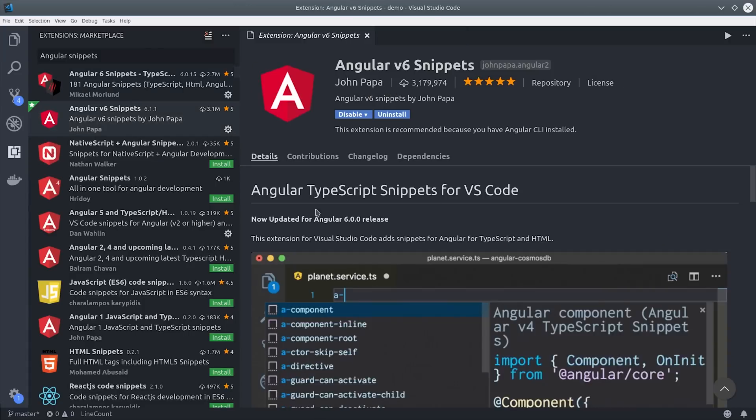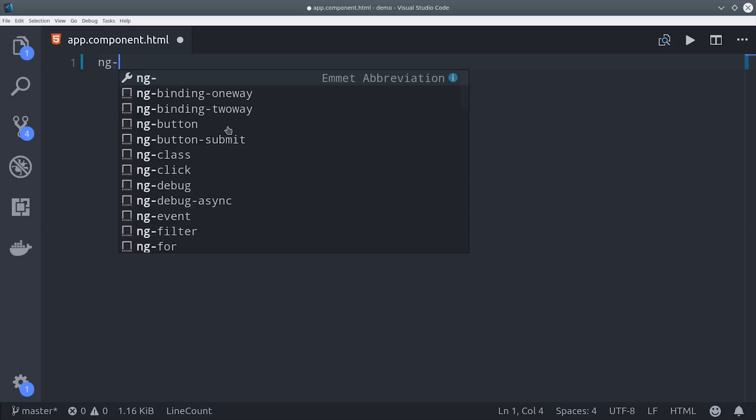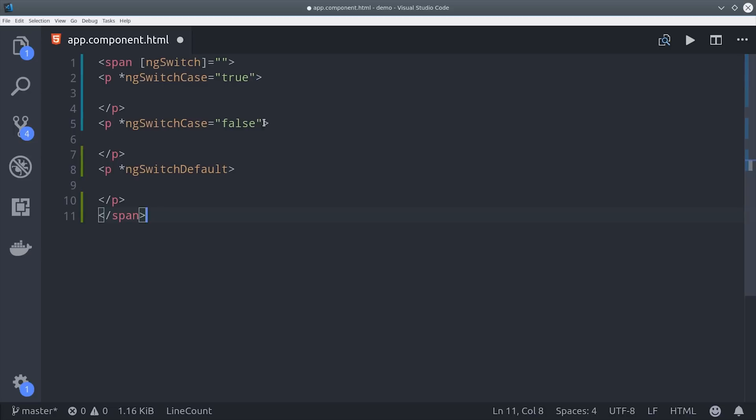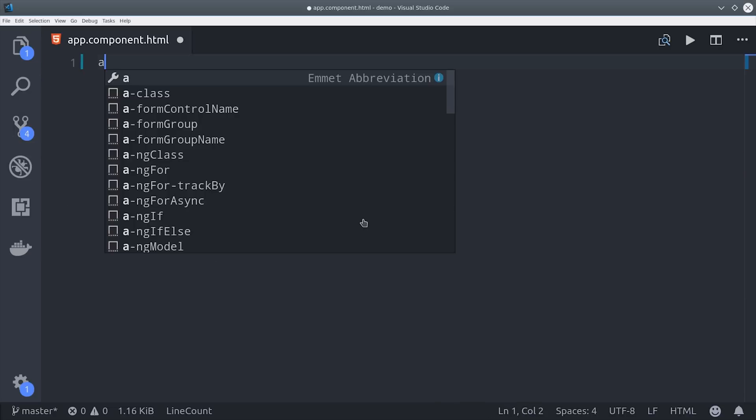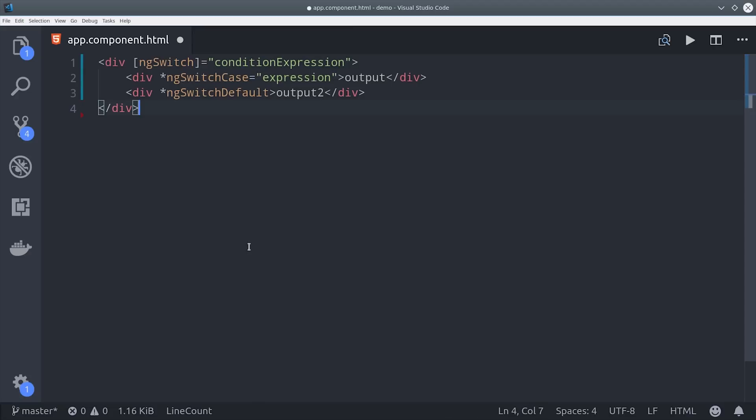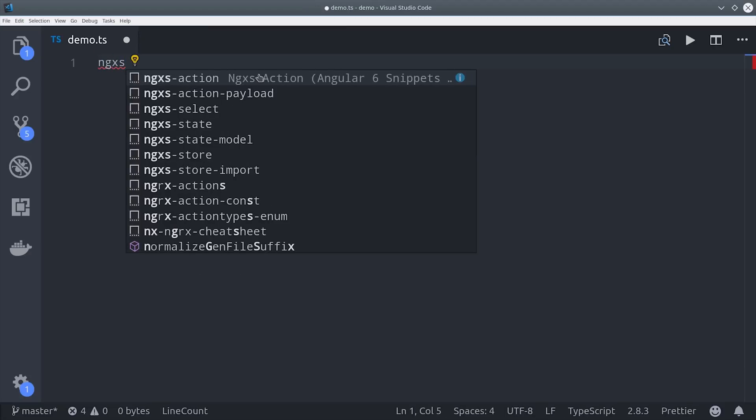When you install snippets they're automatically added to the VS Code IntelliSense. So say I need to code up something really tedious like an ngSwitch statement, I can simply start typing the prefix in the snippet library and it will automatically generate this code for me. There's even snippets available for libraries like Angular Material, ngXS, and many others.